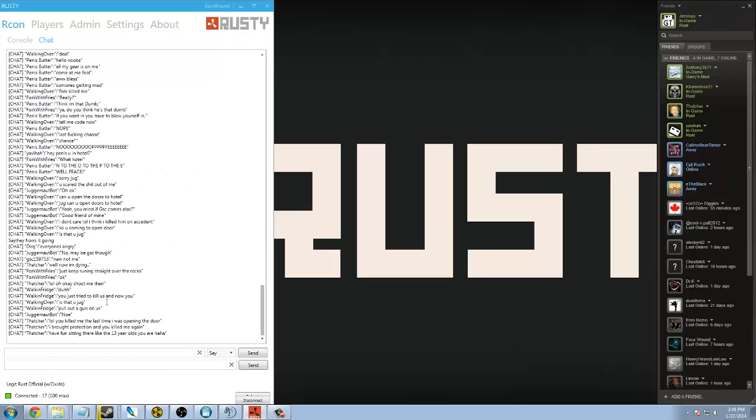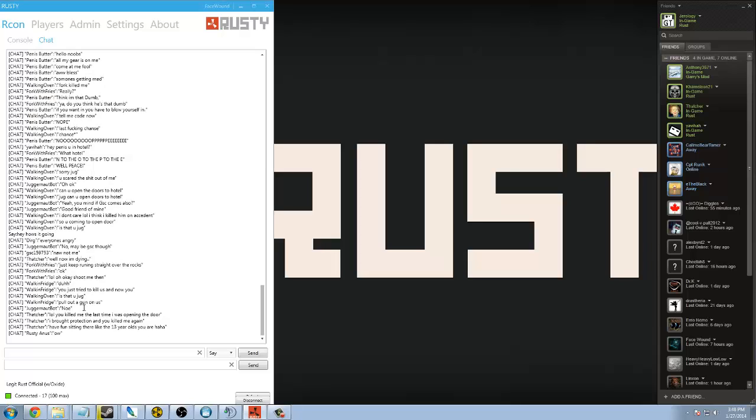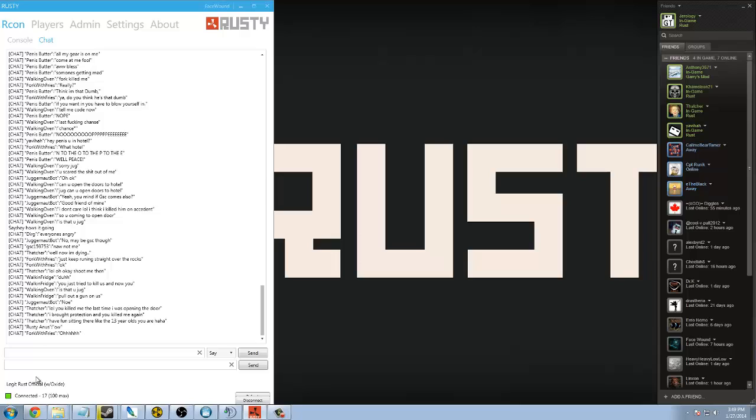You can see down here at the bottom, it'll tell you how many people are connected, the name of your server, so on and so forth. I'm telling you what, I'm looking so forward to all of the next releases that FaceWound does, and I give him much props, and I am looking forward to donating to him again in the near future.